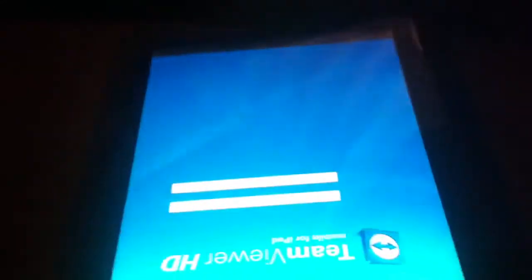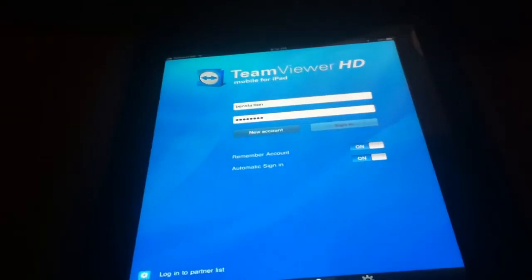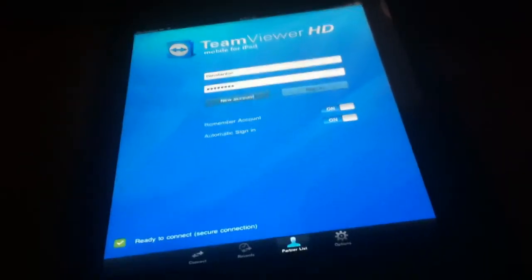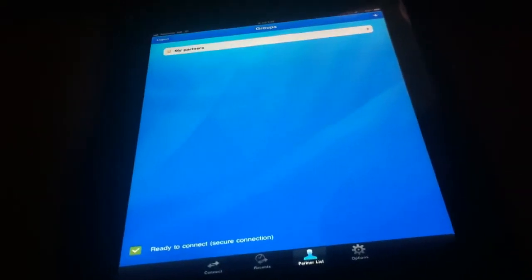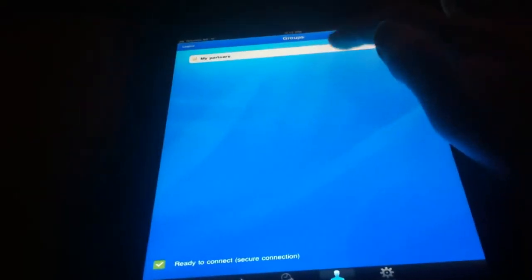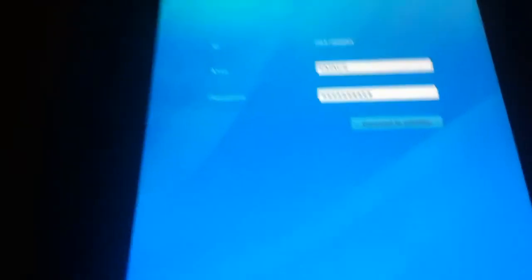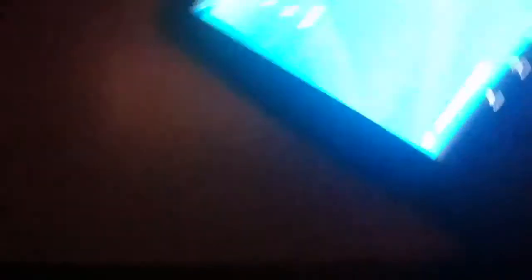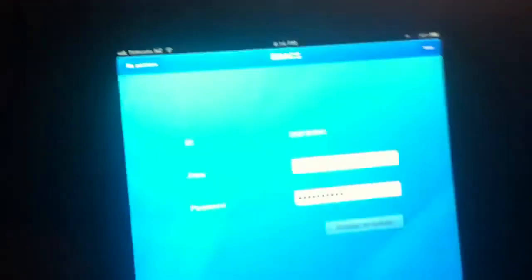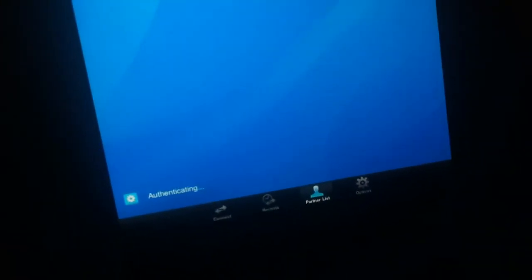There we go. Logging in. And there's my computer. Once we get on this computer, it should be a bit of fun. Authenticating. There we go.